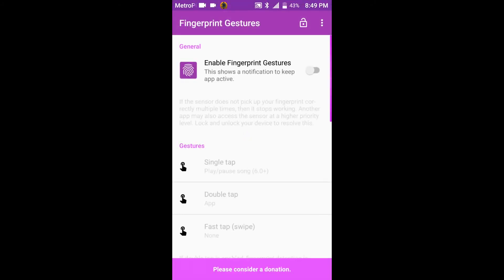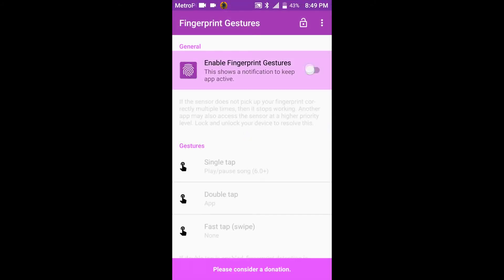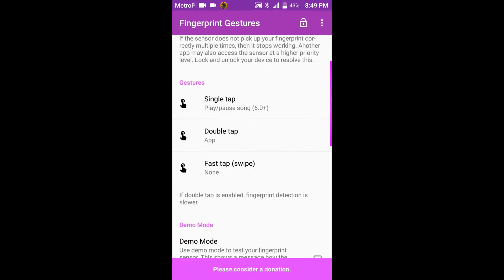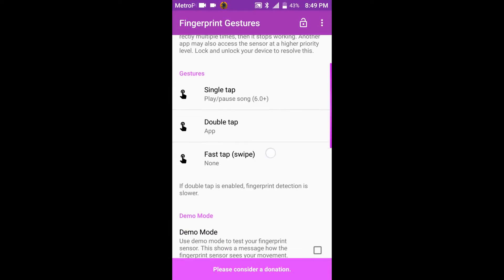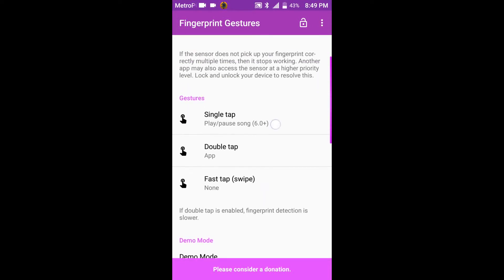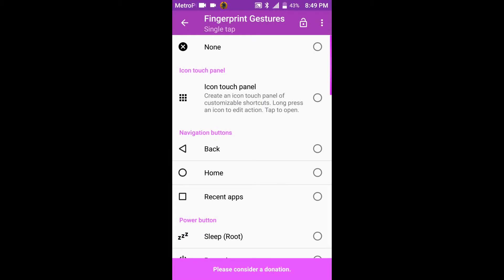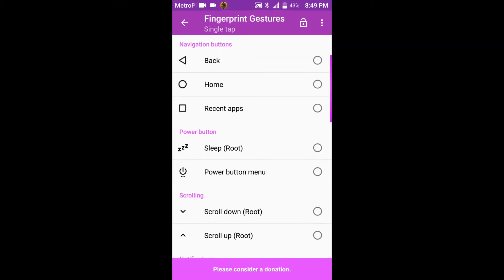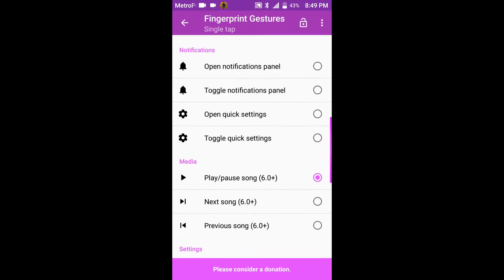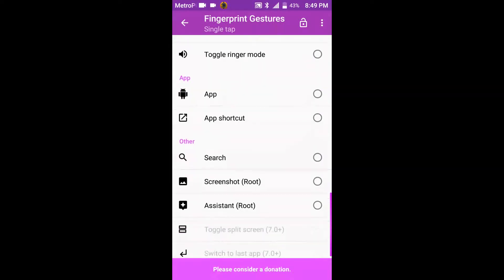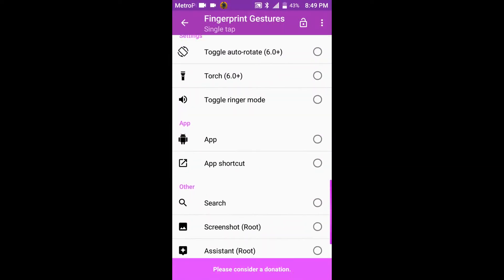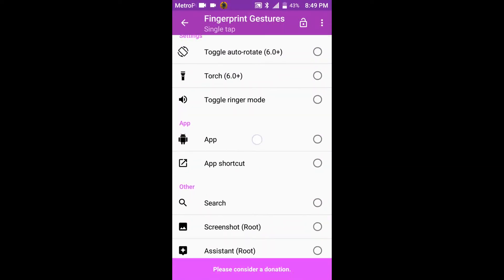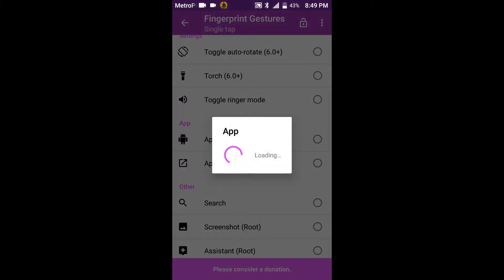And you go ahead and you enable that and you go ahead and see your gestures so you'll be able to go to a single tap or a double tap and you can set it as a back button, a home button, recent apps, and you can just scroll through whatever you want to. We'll go ahead and we'll set it for an app.